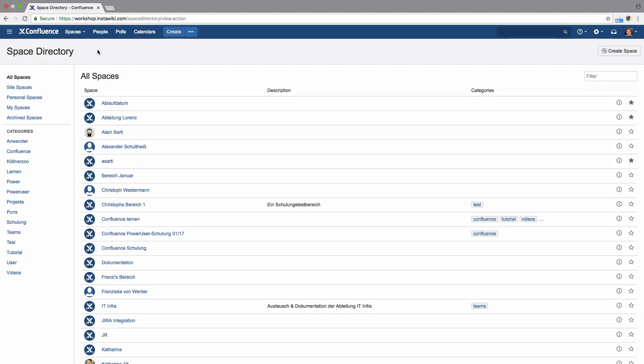To create a new space in Confluence, you'll need the appropriate permissions. The creator of a space automatically becomes its administrator.